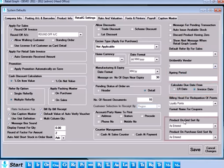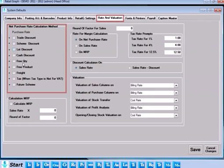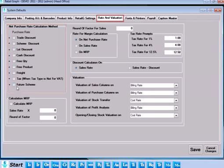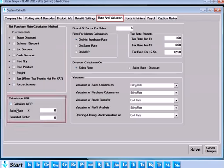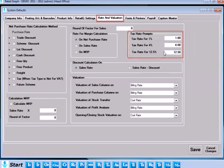Rate and Valuation tab is available to define calculation schema of sales and purchase transactions in Retail Graph. Calculation methods for net purchase, MRP margin and discount can be set and edited from time to time. Defaults for valuation and tax rate can also be set from here.